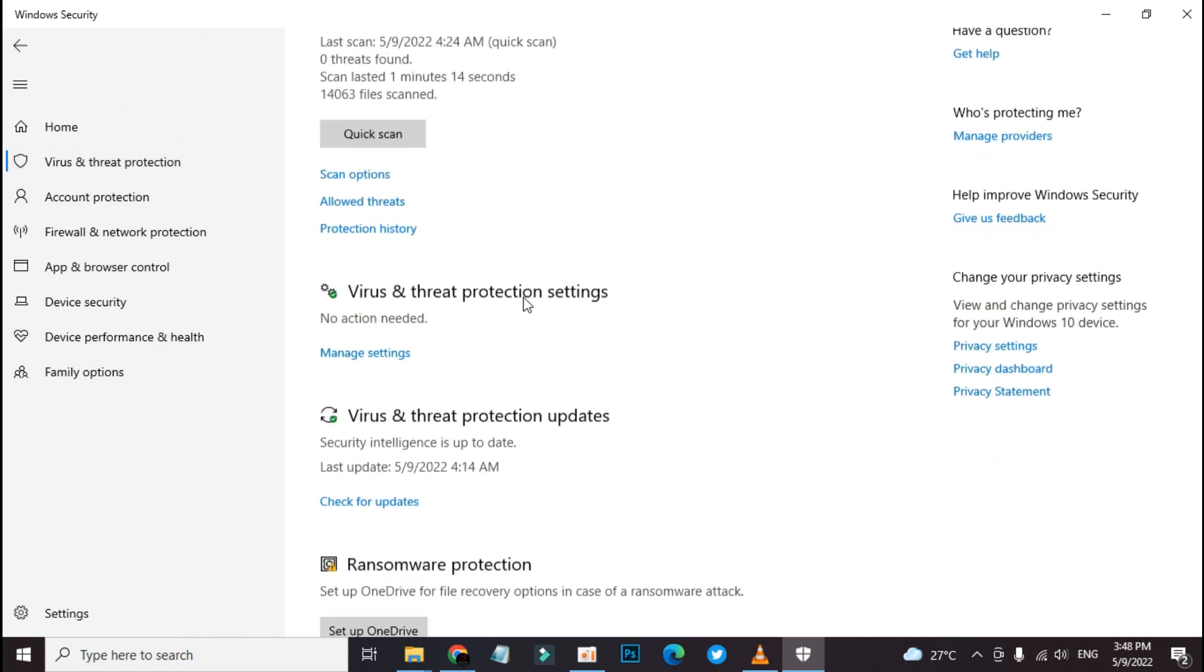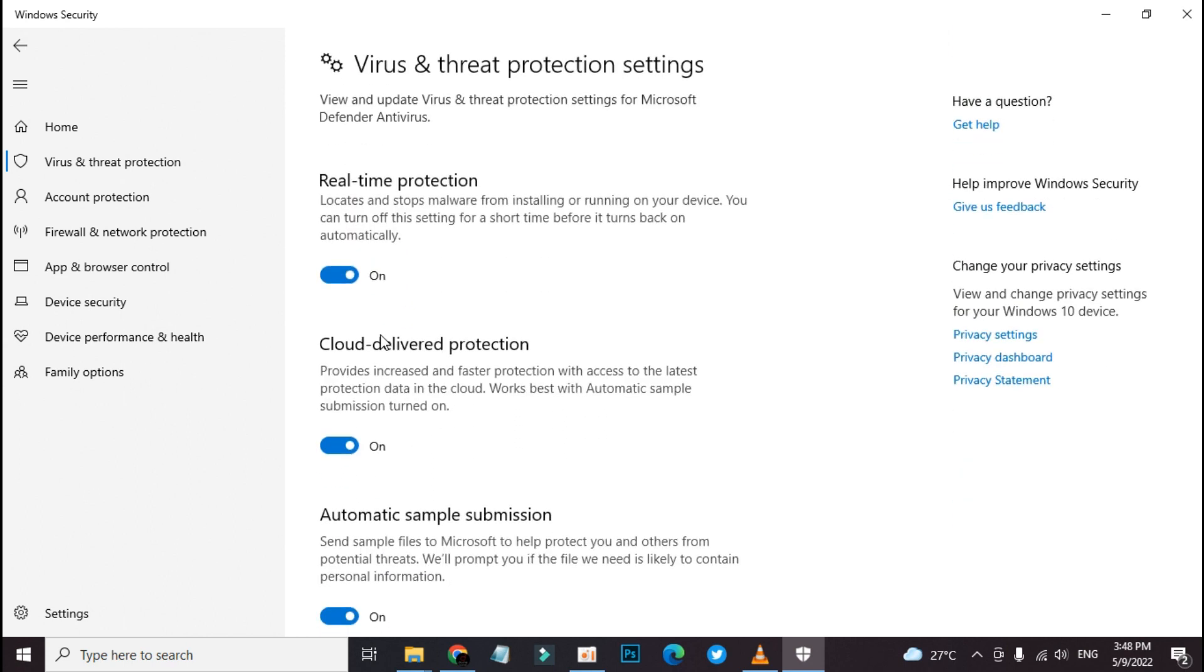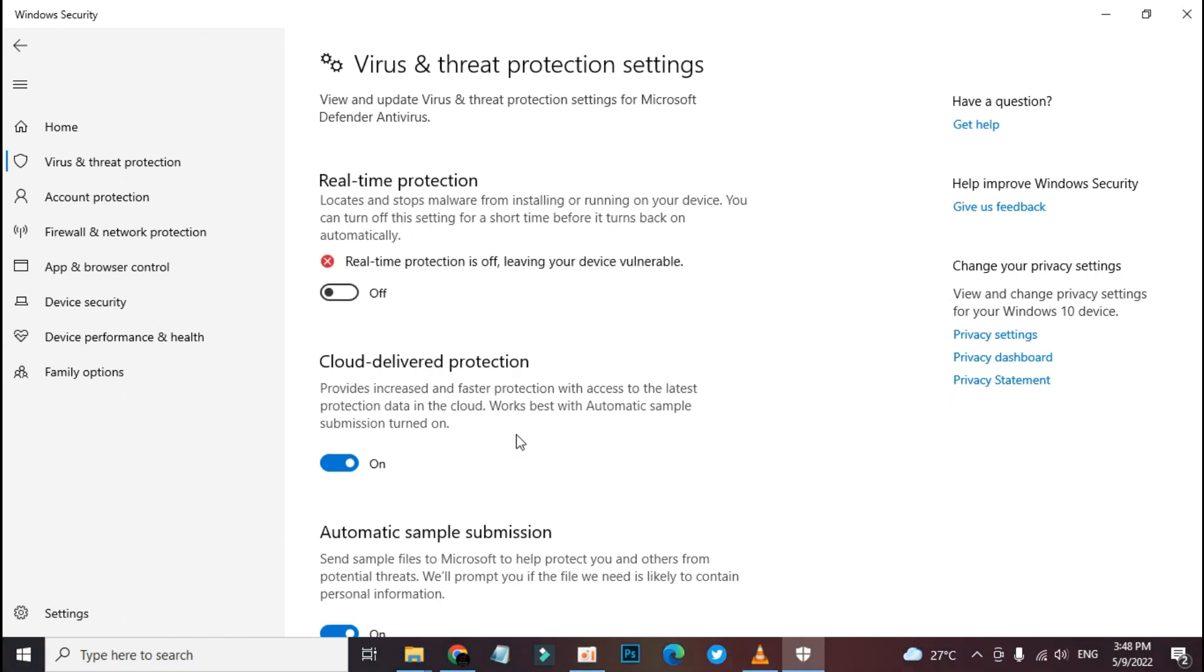Now click Manage Settings. Click the toggle button under Real-time Protection to turn off Windows Defender antivirus temporarily.